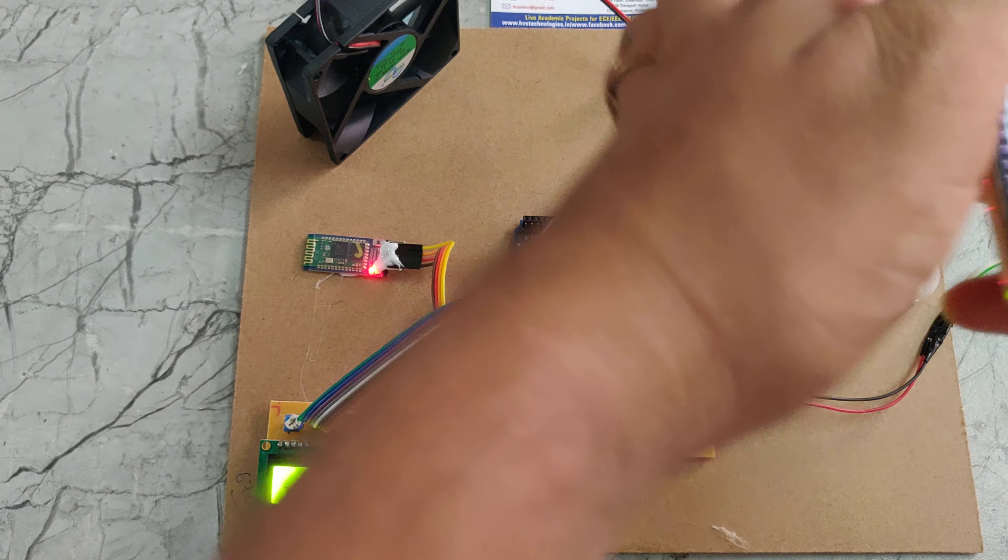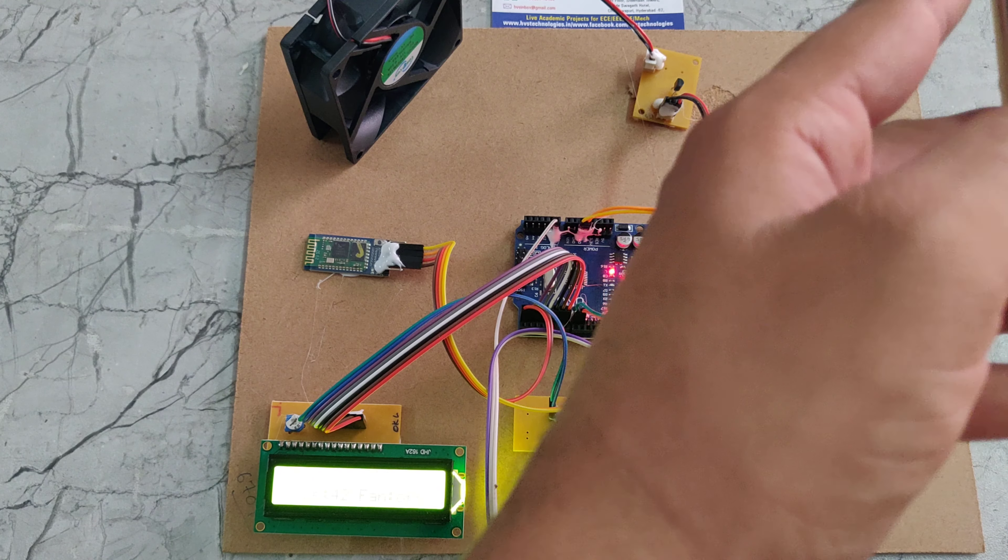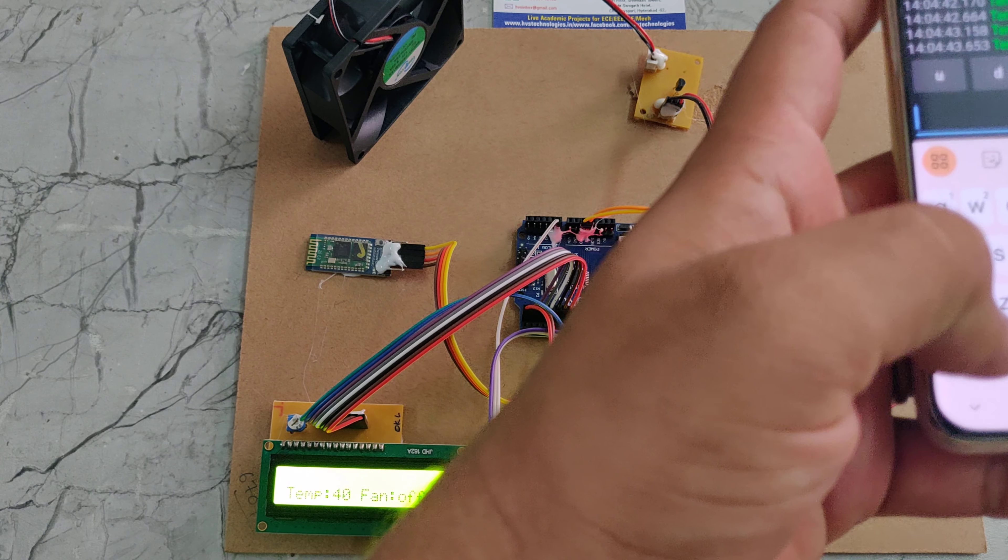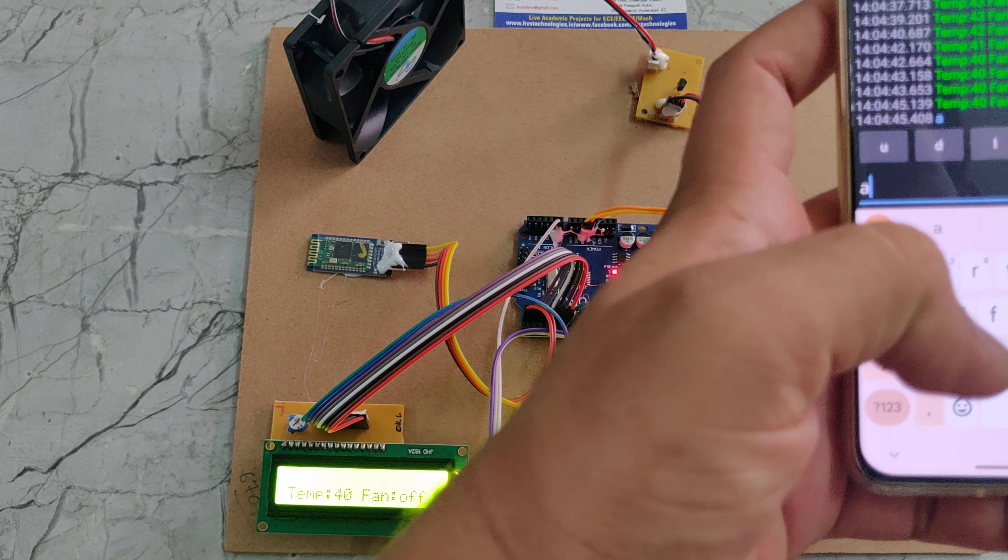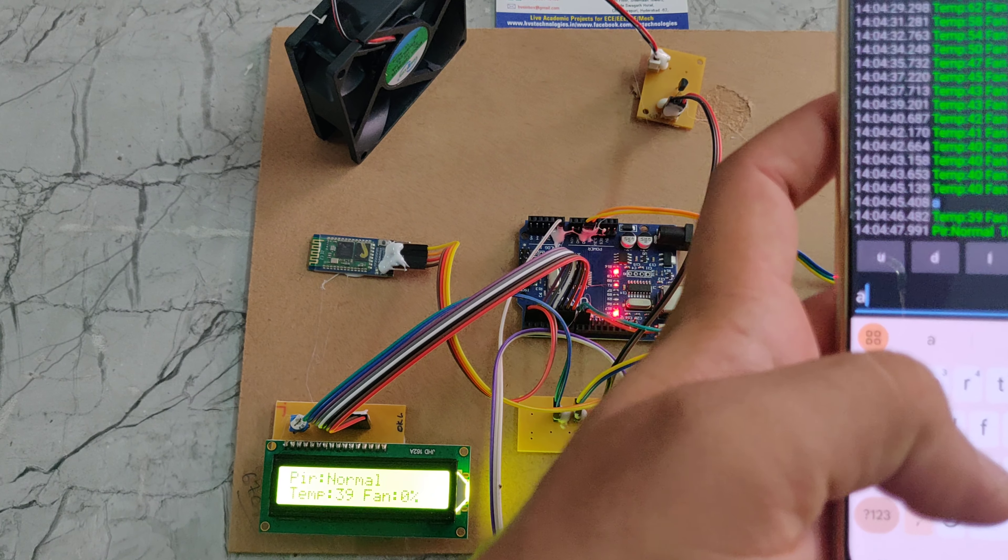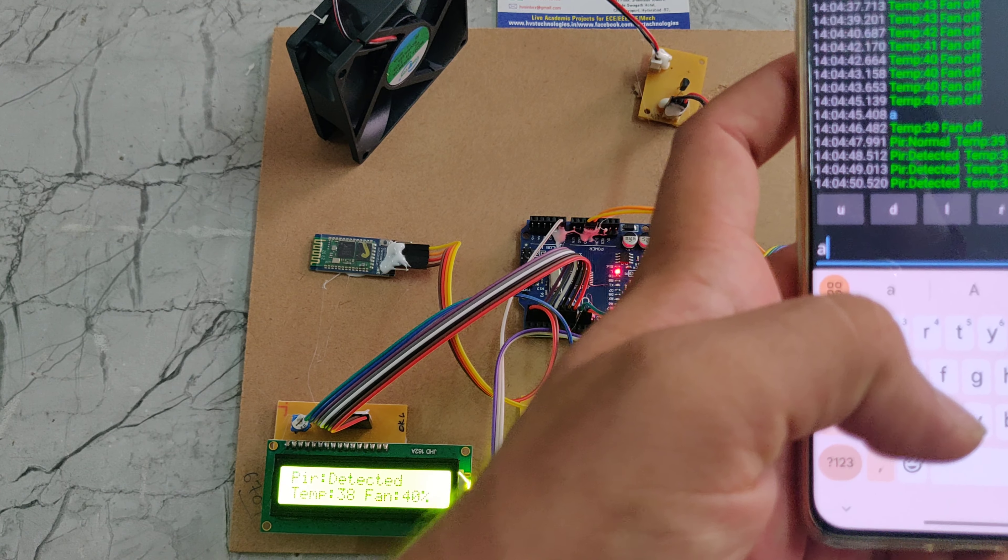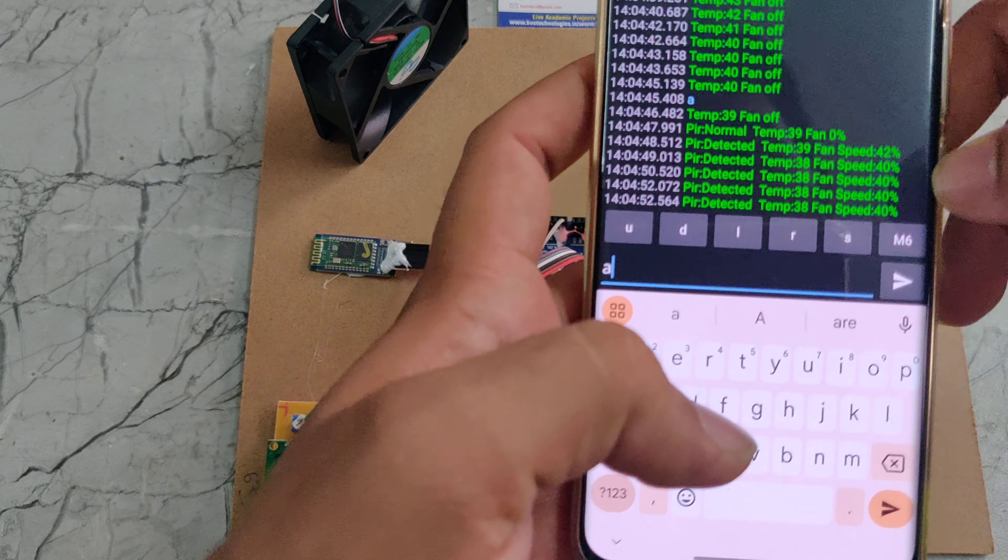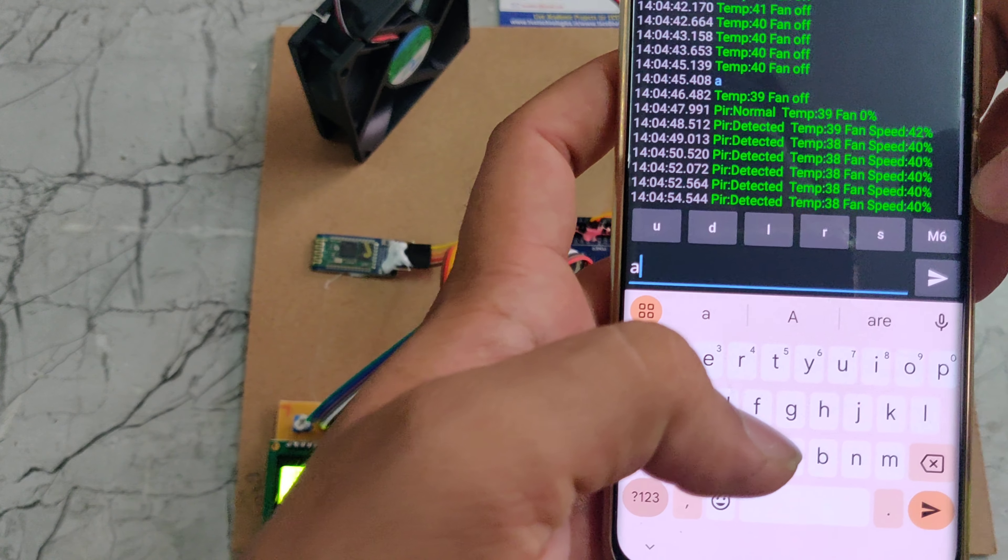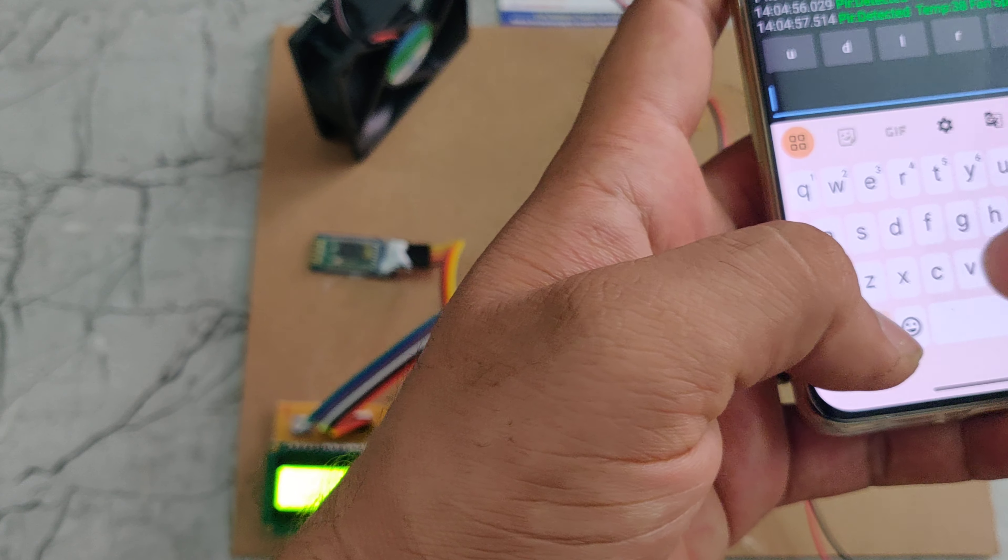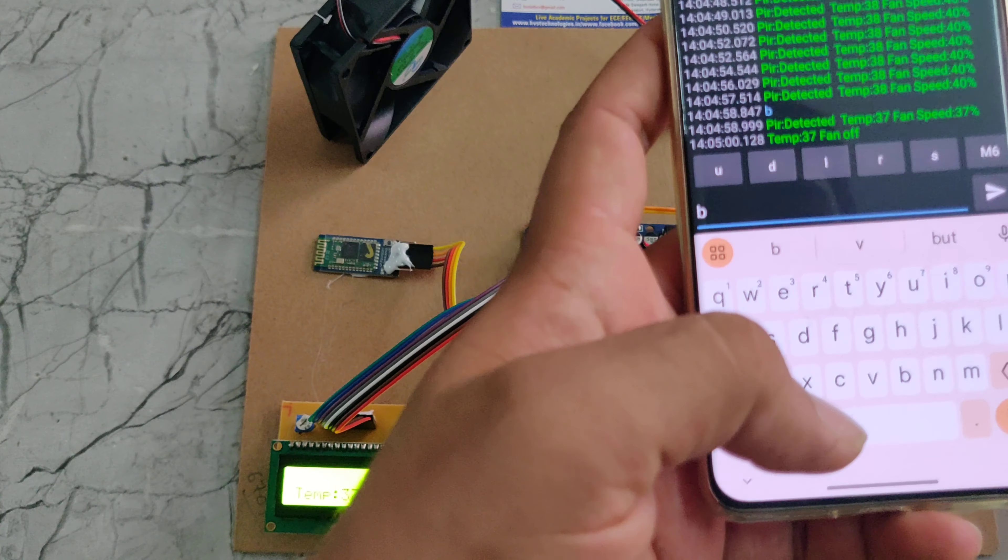Here we can see this fan will be on whenever the PIR sensor is detected. If I press A it doesn't turn on. If the PIR sensor detects motion, then the fan will be in on position. We can see the fan speed also. If I press B, this fan will get switched off.